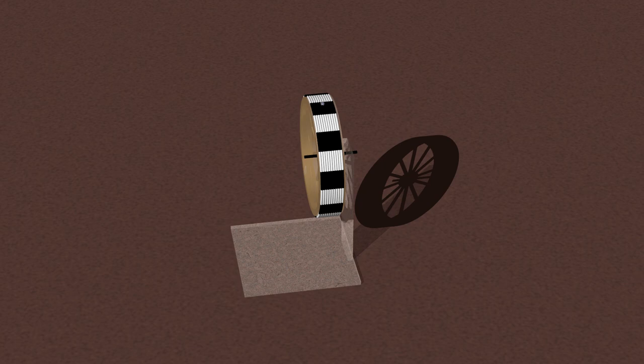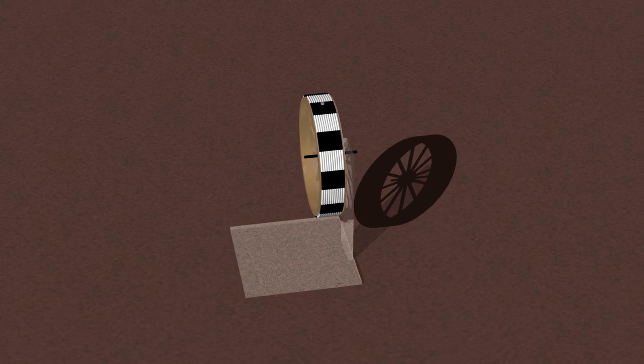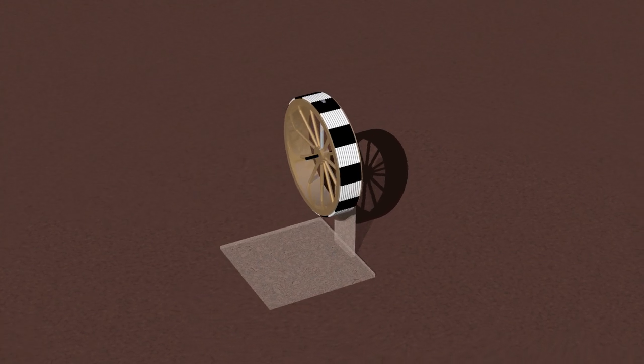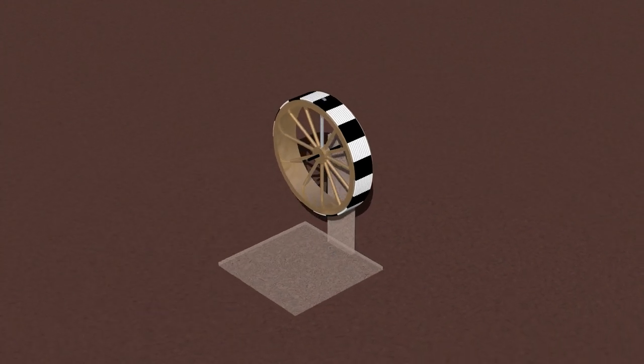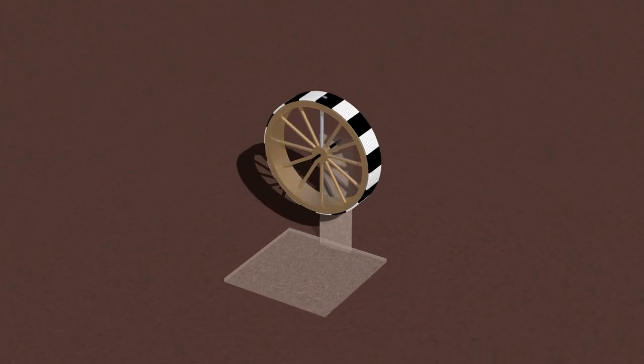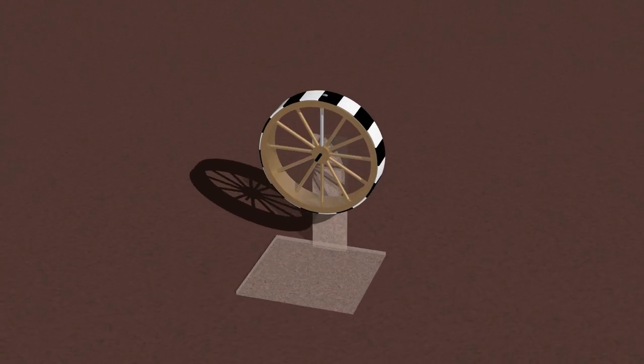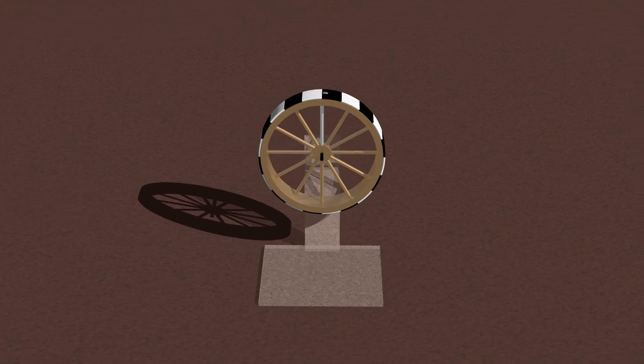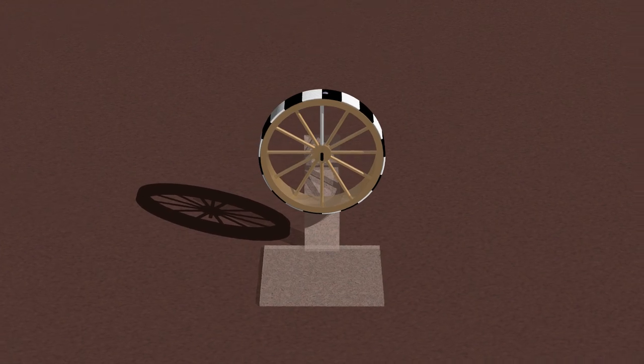The unwinding of a cord from a rotating pulley provides a nice illustration of how translational motion can be connected to rotational motion. An important constraint here is that the cord is wrapped around the pulley so it doesn't slip as the pulley rotates.